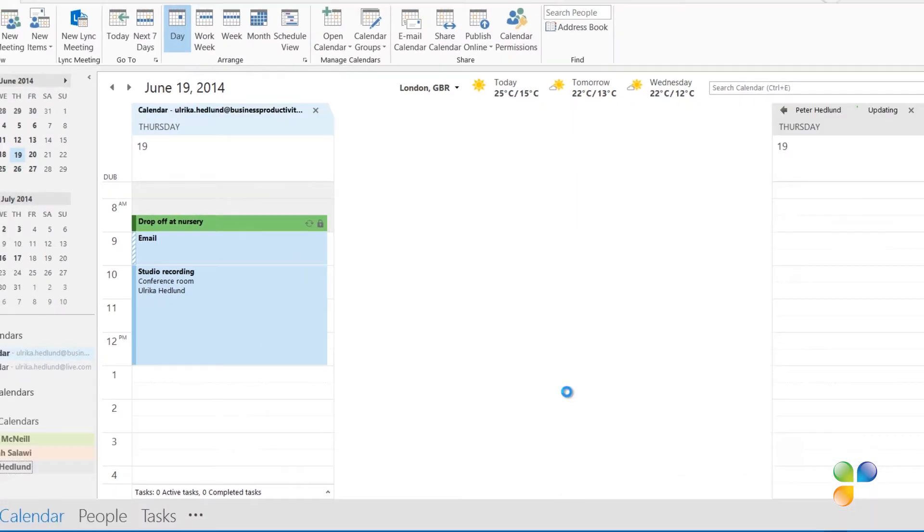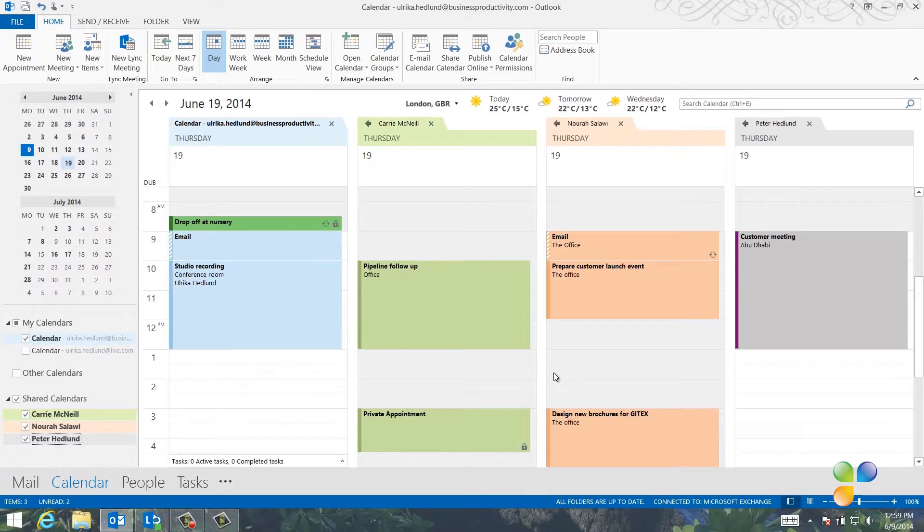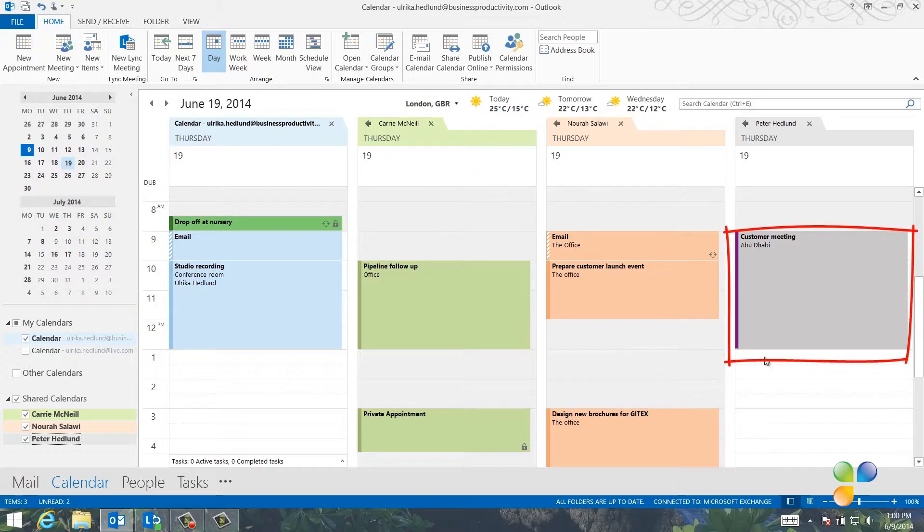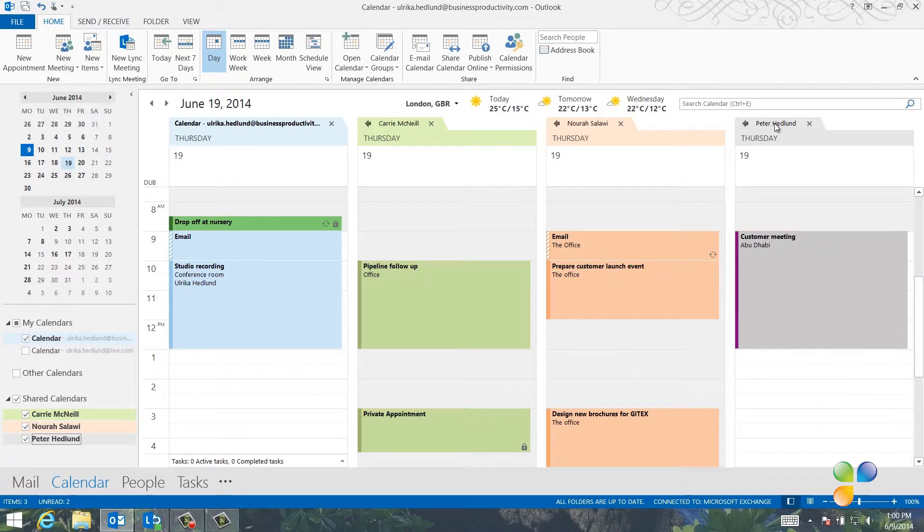Now everyone's calendar opens up side by side. I can see what they have scheduled, so it's easier for me to pick a good time for the meeting. Since everyone in the marketing team have shared their calendar with me, I can see more information about their appointments. Here, I can see that Peter has an appointment in Abu Dhabi in the morning, so I'm not sure he'll make it back to the office for a lunch meeting.